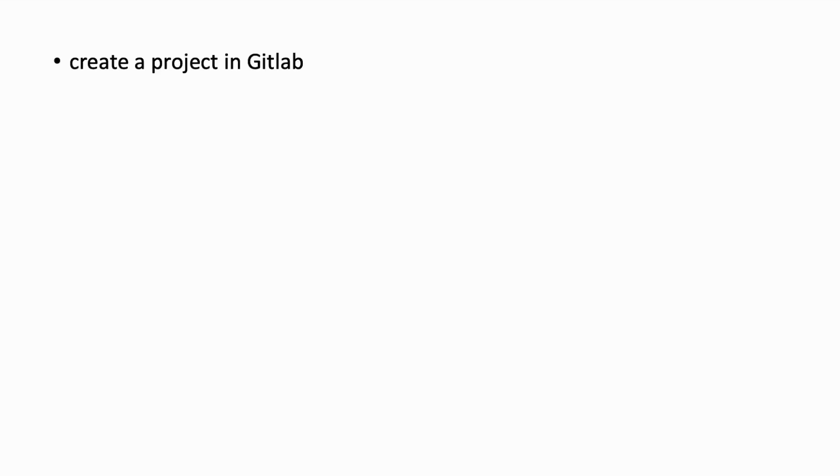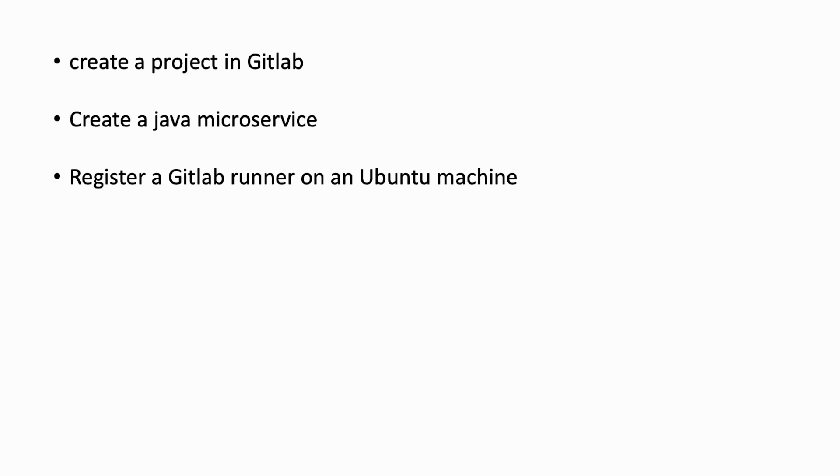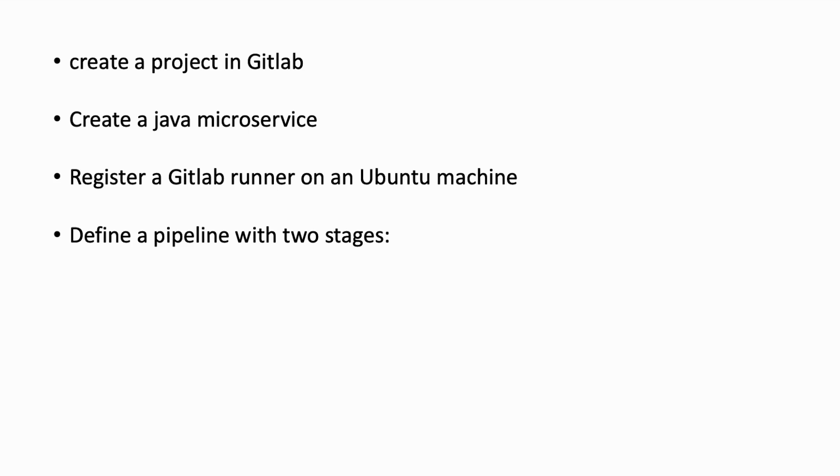First, we will create a project in GitLab. I installed GitLab on my local machine, and you can check out my video on how to create a local instance. Then we will create a Java microservice. For more details, you can also check out my video on how to dockerize Java REST application. After that, we will register a GitLab runner on Ubuntu machine. You can also check out my video on how to run docker in docker container. Finally, we will define a pipeline with two stages: building the Java microservice and deploying the application.